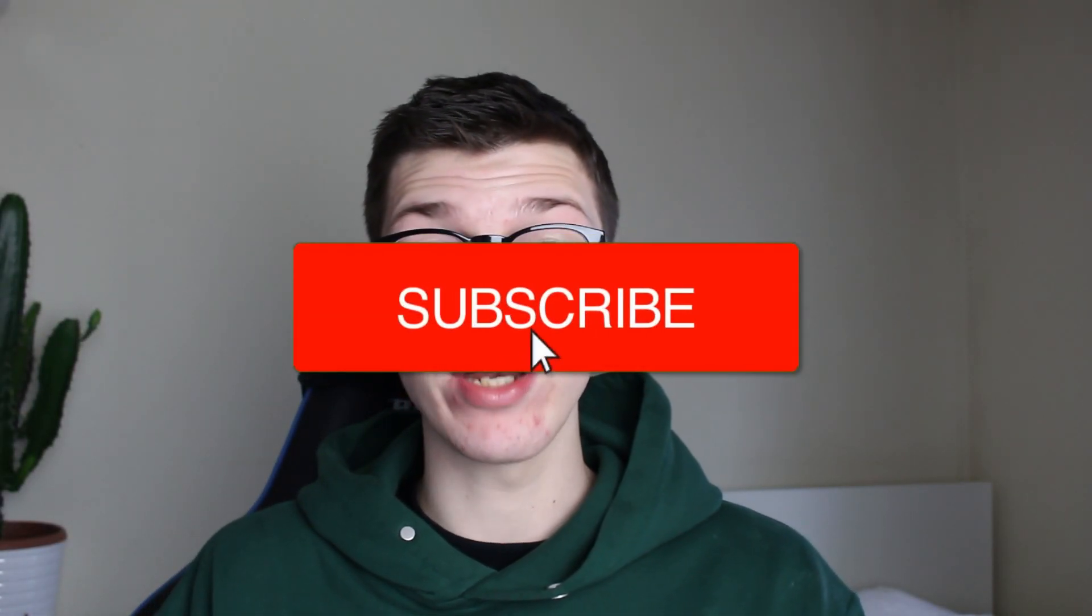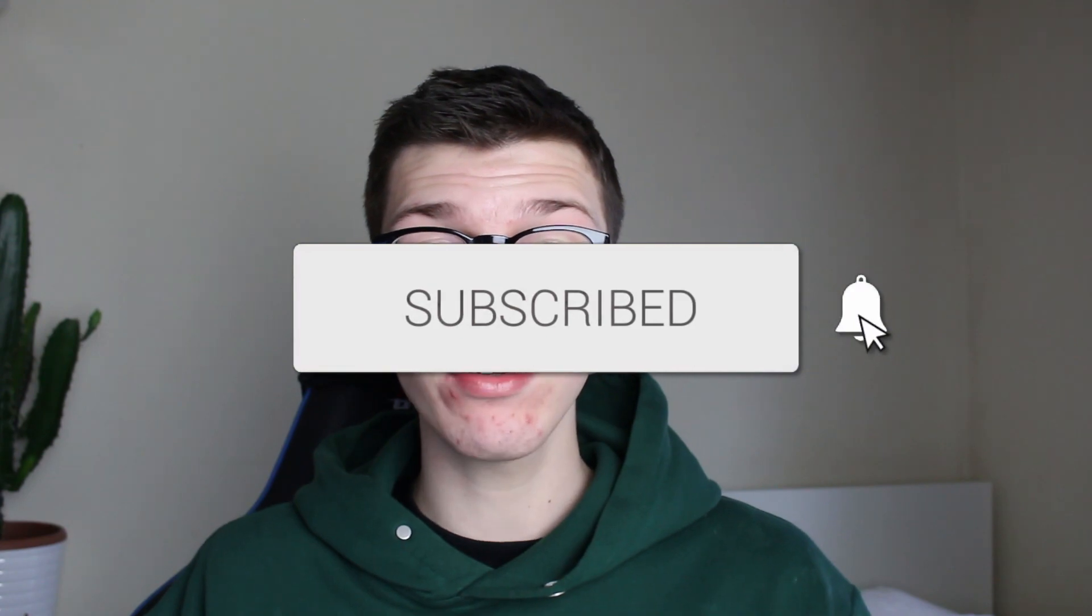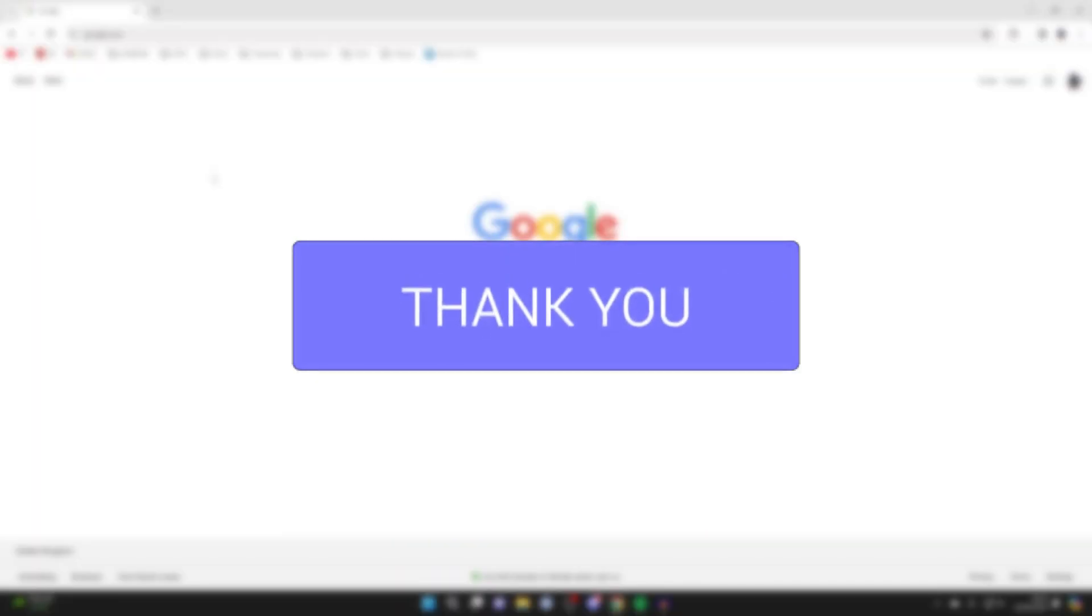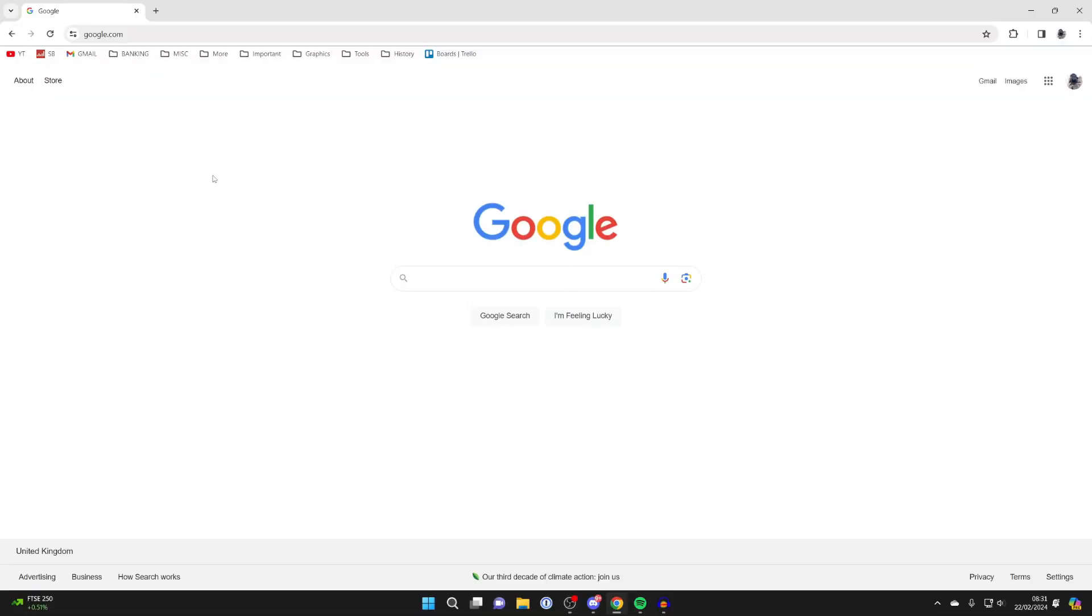We'll guide you through how to delete cookies in Google Chrome. If you find this guide useful, please consider subscribing and liking the video. For whatever reason you want to delete cookies in Google Chrome...